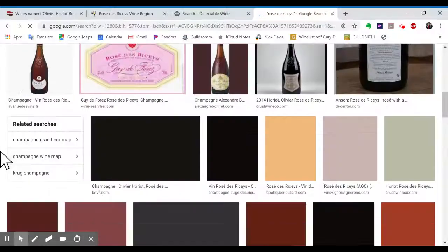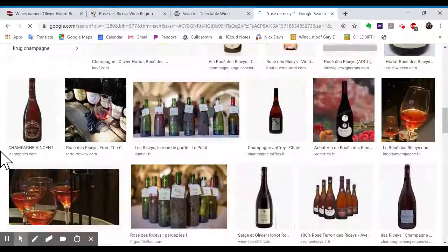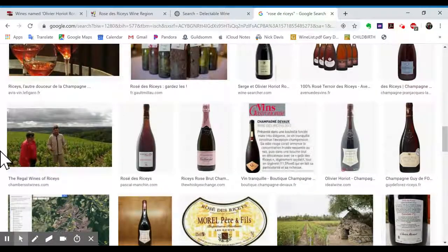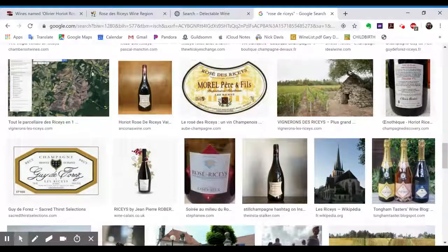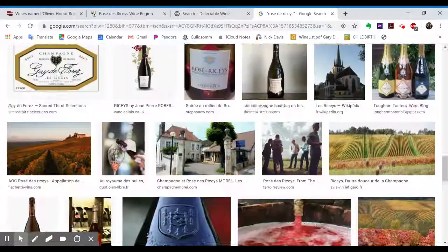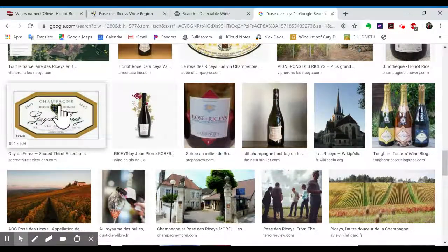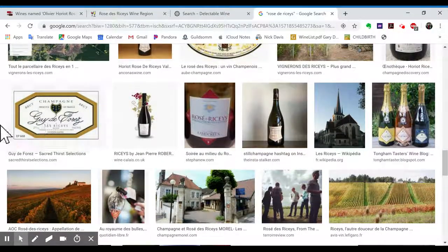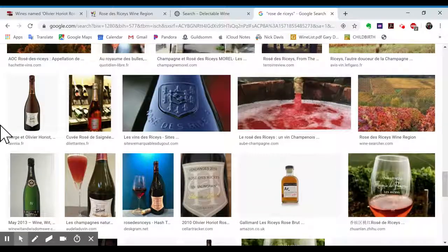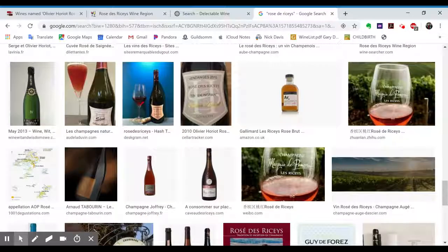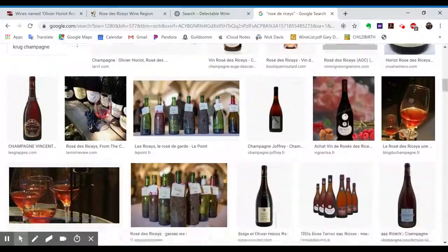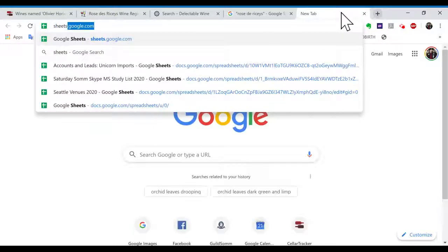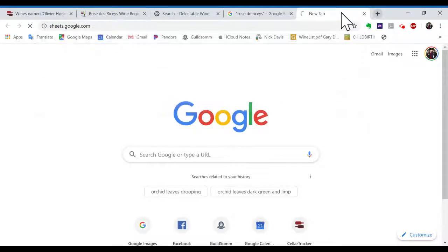Ah, not seeing Guy on this list right away. Oh yeah, there it is, Guy de Foret. So boom, boom, you can make a little list of that and even go into Google Sheets. I love Google Sheets. It's my favorite.